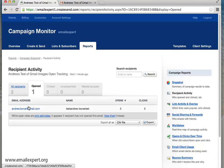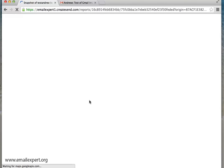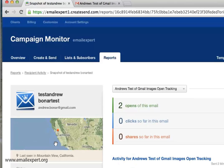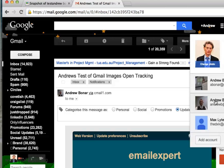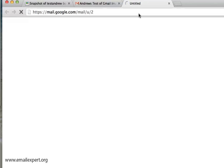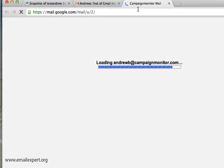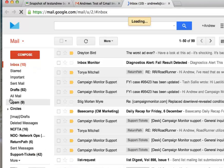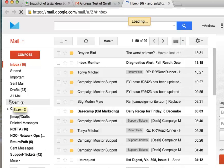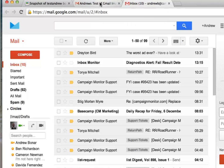Within a few seconds of each other — the video is playing in real time — the same recipient opening the same email on the same device is recorded as two opens. Just to be sure this isn't a fluke, we're going to go back in and refresh a few times to show that we're continually able to, at least on my test with Campaign Monitor, record non-unique opens on the same device.